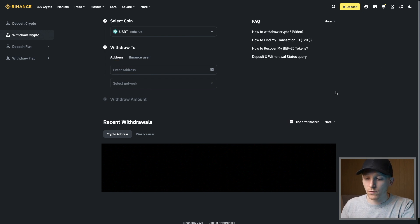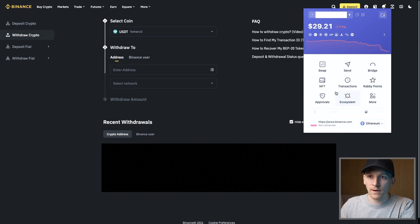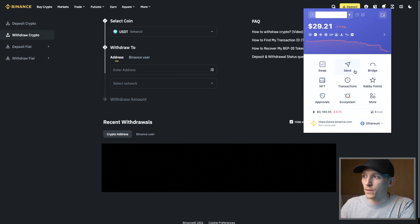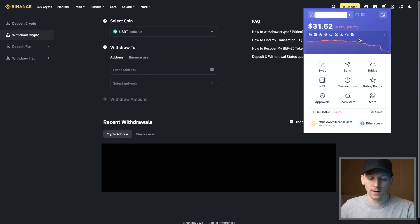I'll show you how to get the address. If you have an Ethereum-style wallet like MetaMask or Rabby, just open the wallet up - at the top you can copy your wallet address. That's good for all of the Ethereum networks, so just copy your address here and paste it in.